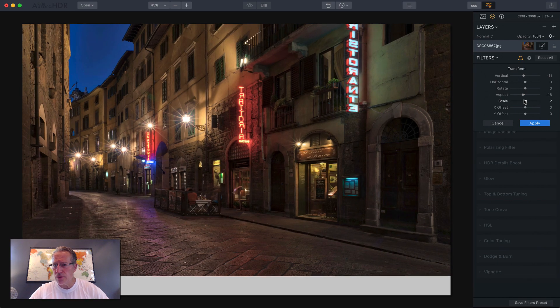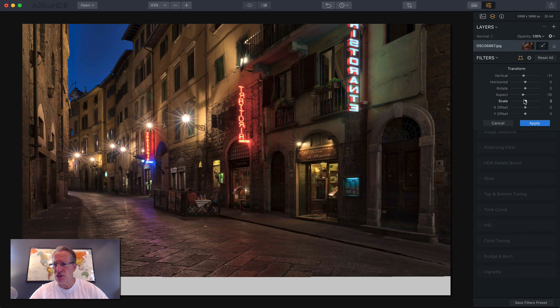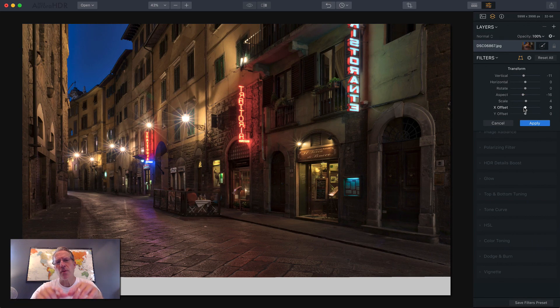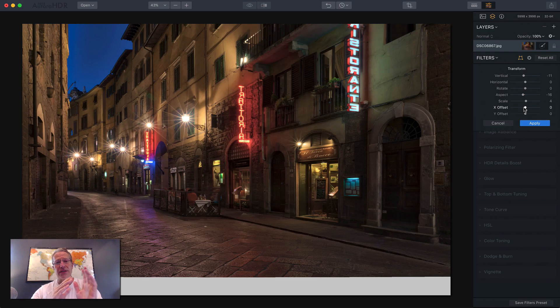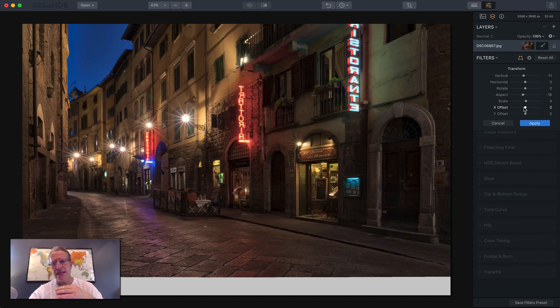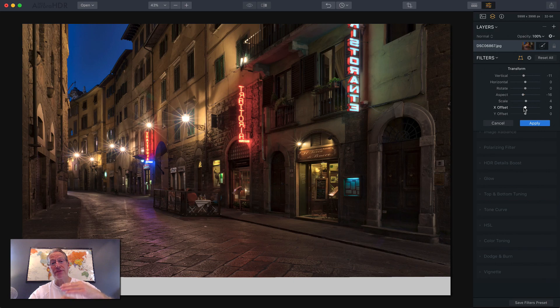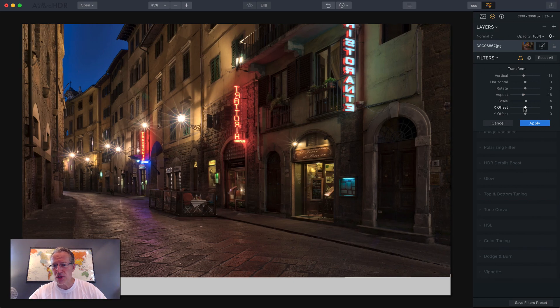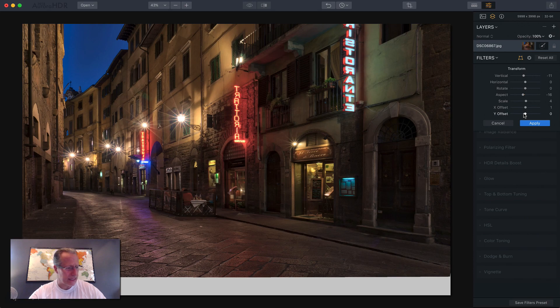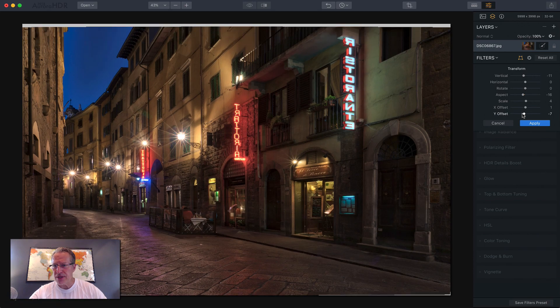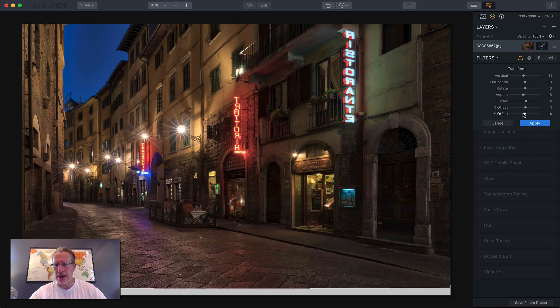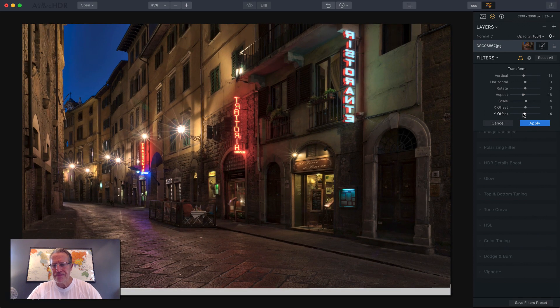Scale will basically zoom it in to fill the frame. Now the X and Y offset are really helpful because they allow you on the X offset to sort of slide the photo left to right, like along the X axis, and the Y offset's the same except for the Y axis. It'll slide it up and down.